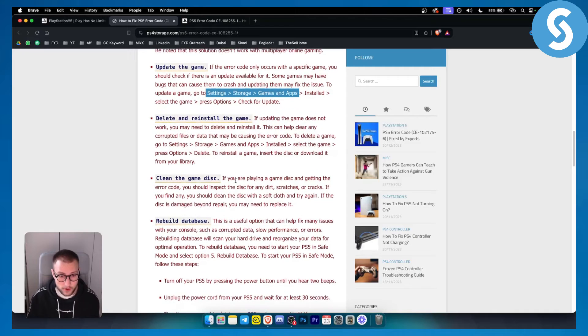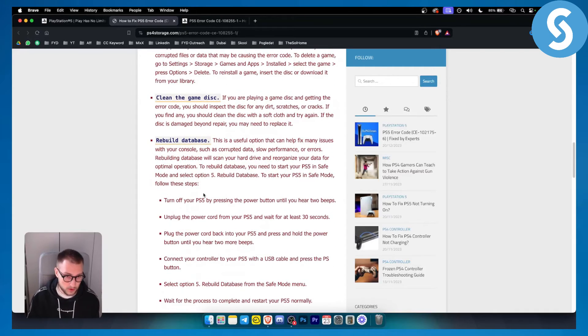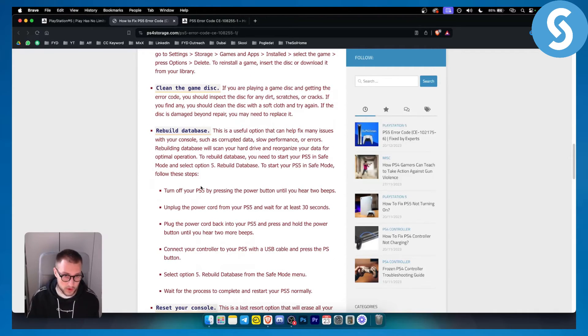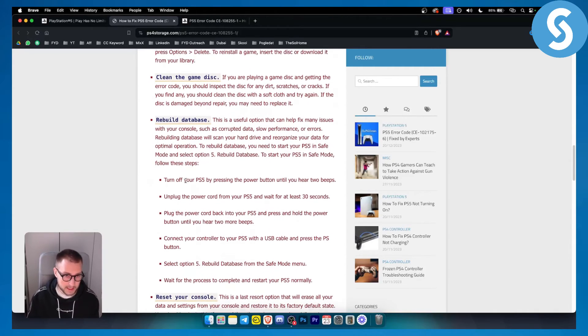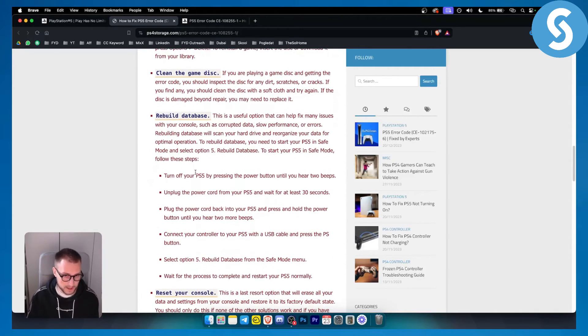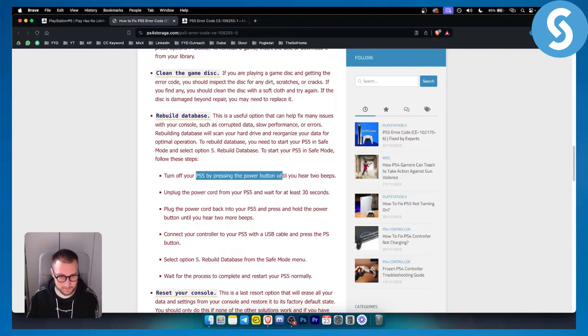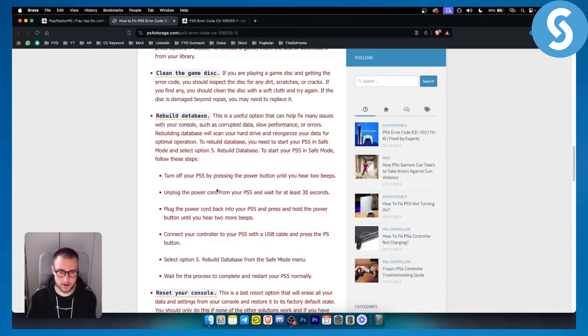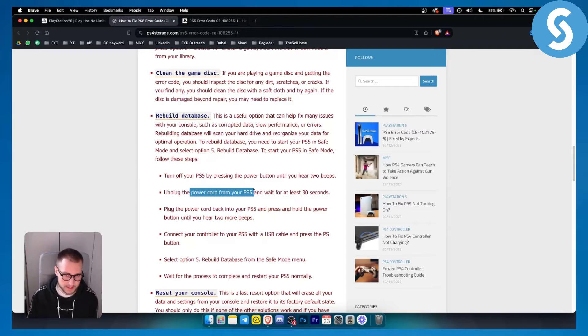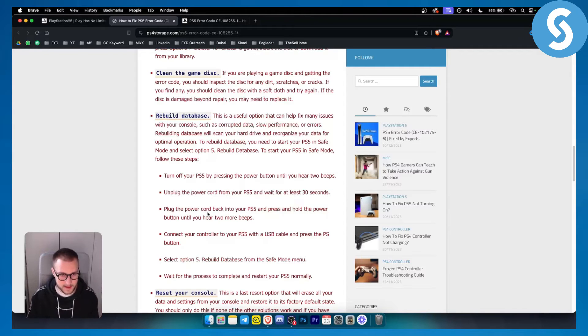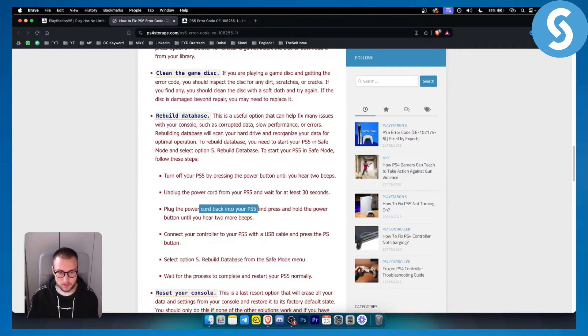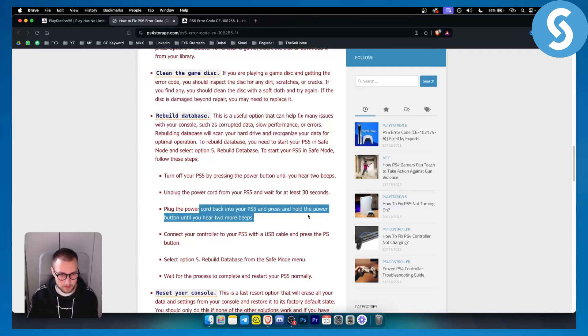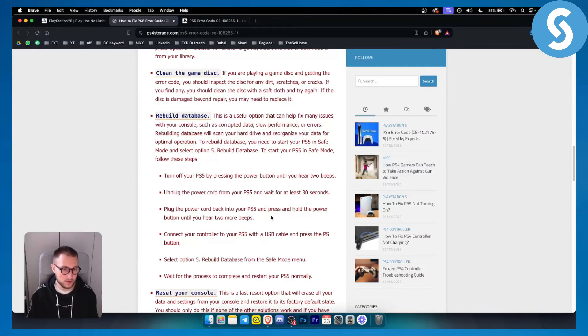The last resort would be to rebuild the database. Turn off your PlayStation 5 by pressing the power button until you hear two beeps. Unplug the power cord from your PlayStation 5, wait for 30 seconds, plug the power cord back in and press and hold the power button until you hear two more beeps.